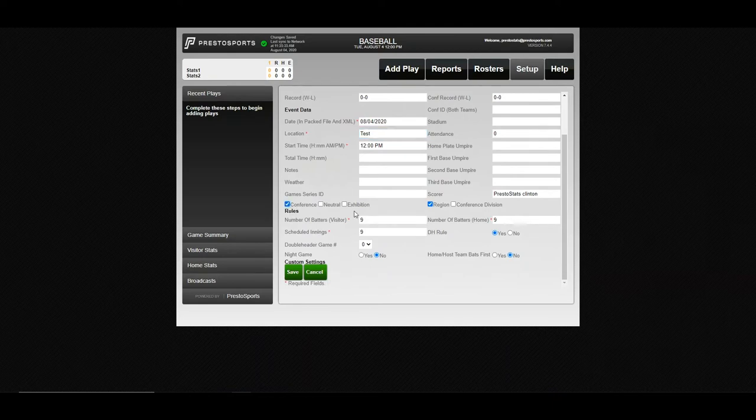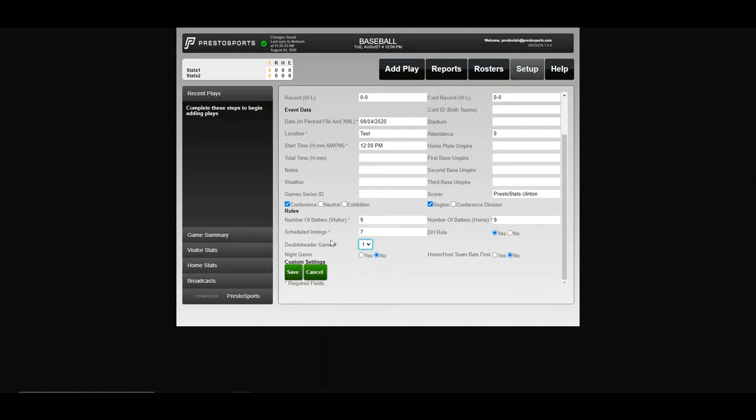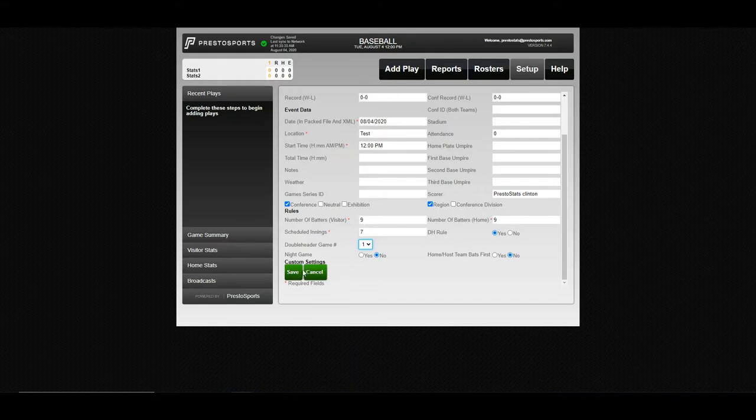Down here, you can adjust some other important game information. So if you're just playing a seven-inning game, you can change that there. If it's game one of a doubleheader, just so that's marked in the stat file and everything, different items you can adjust down here. Go ahead and save that.